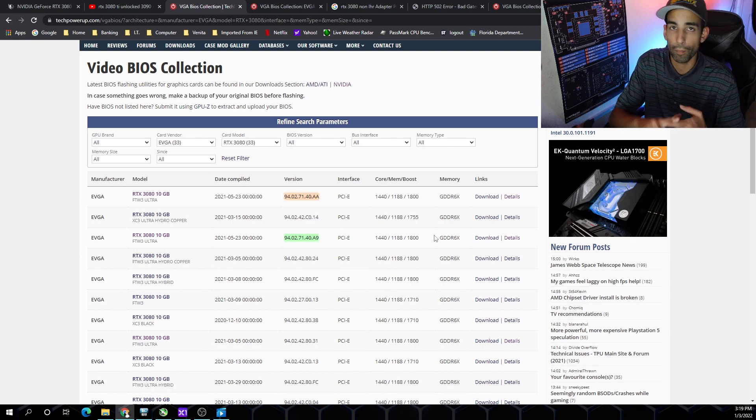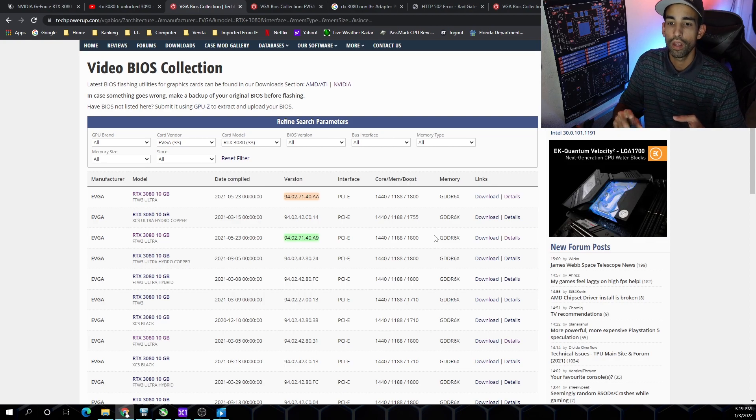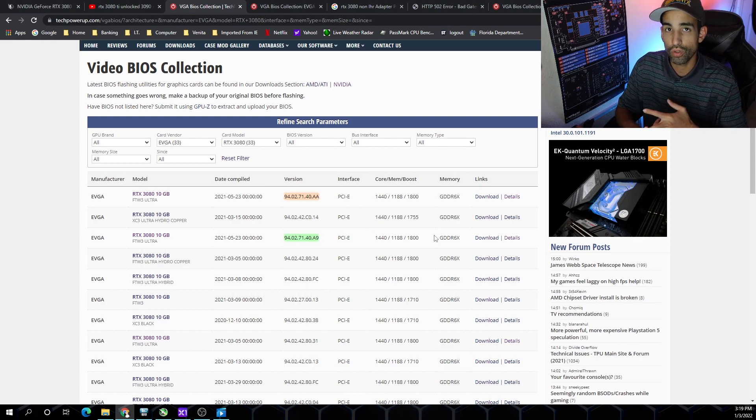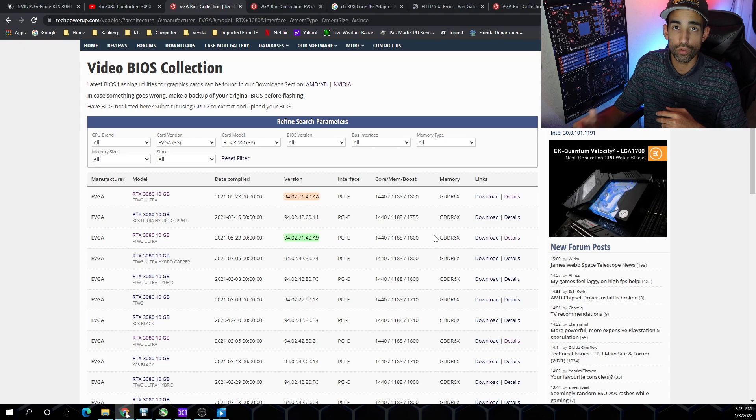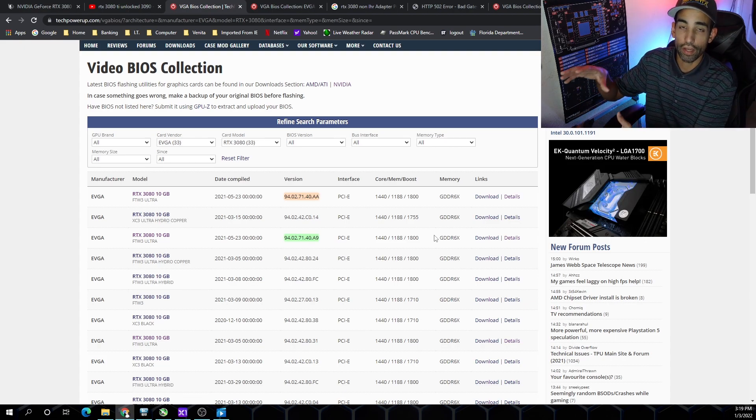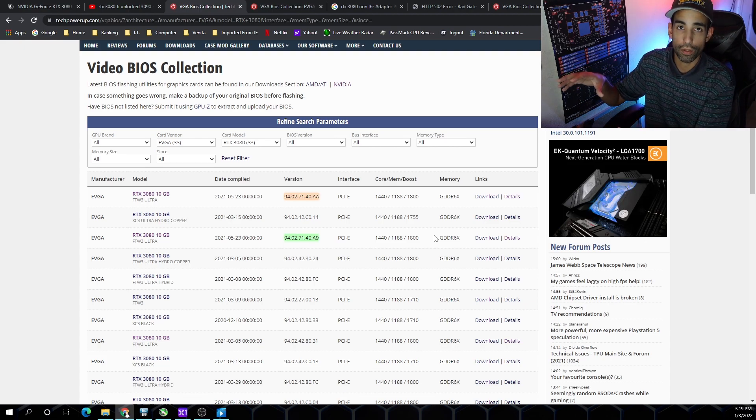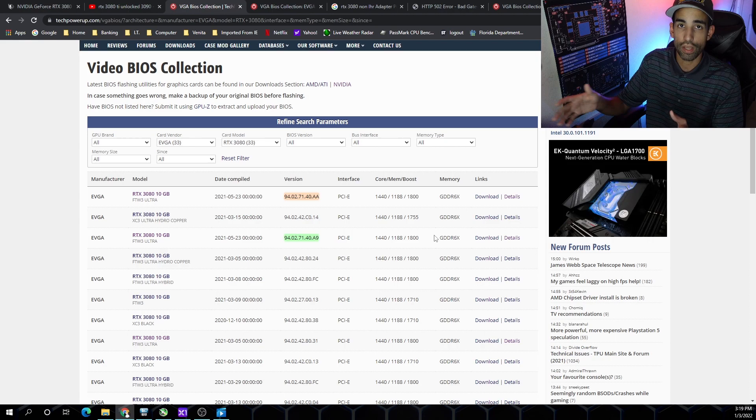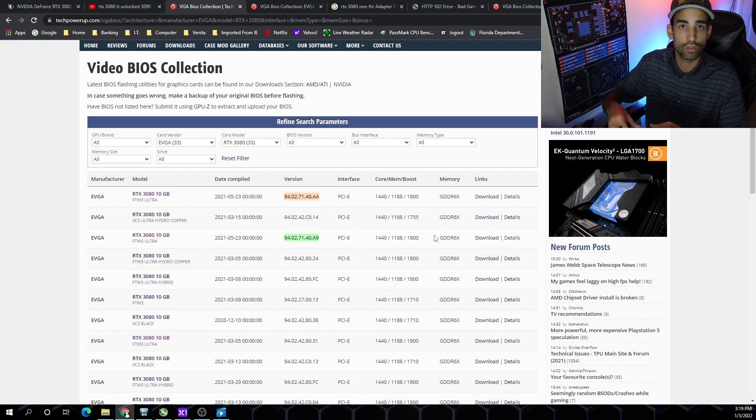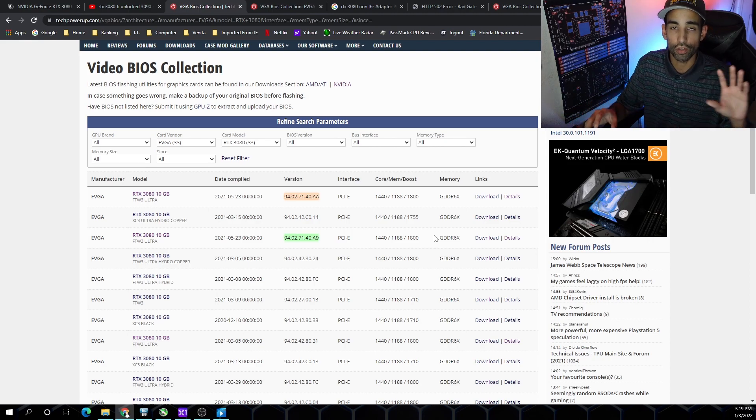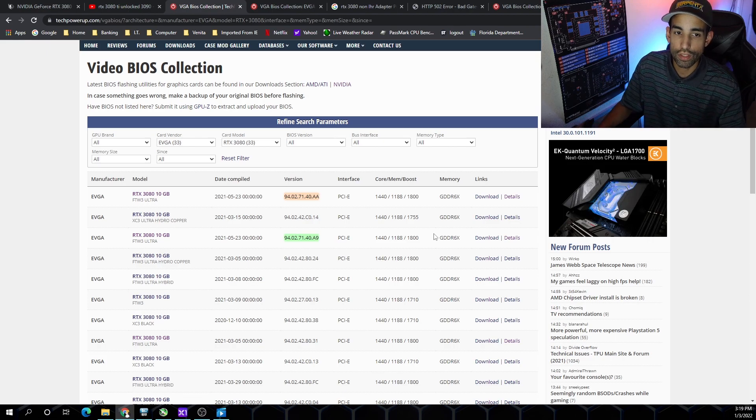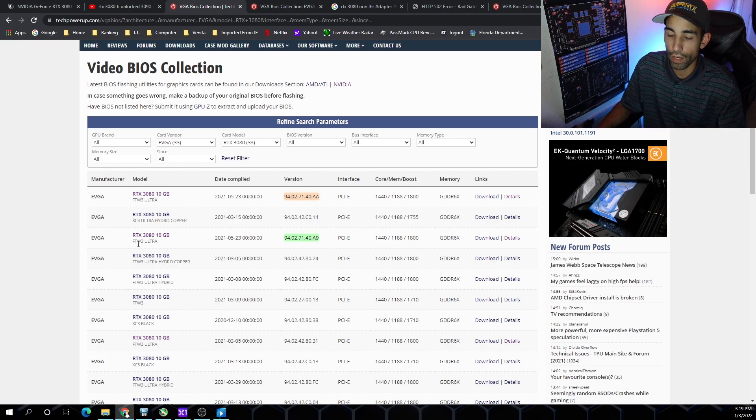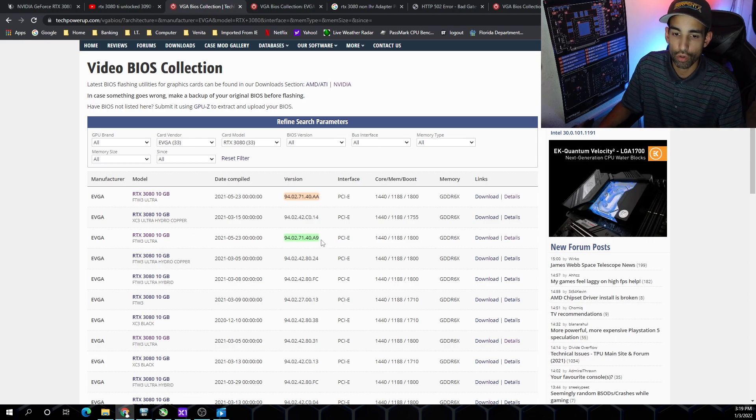You always want to make sure you back up your BIOS. I do use Hive OS to flash my GPUs in a system dedicated for that one GPU, not where it has multiple, because PCI IDs can be crossed and you could wind up flashing the wrong GPU.